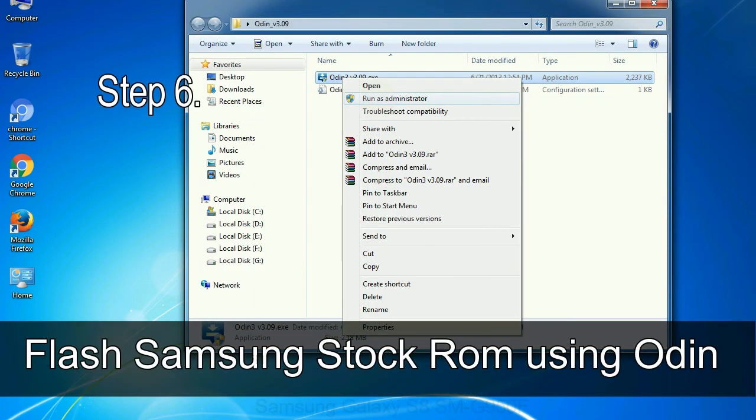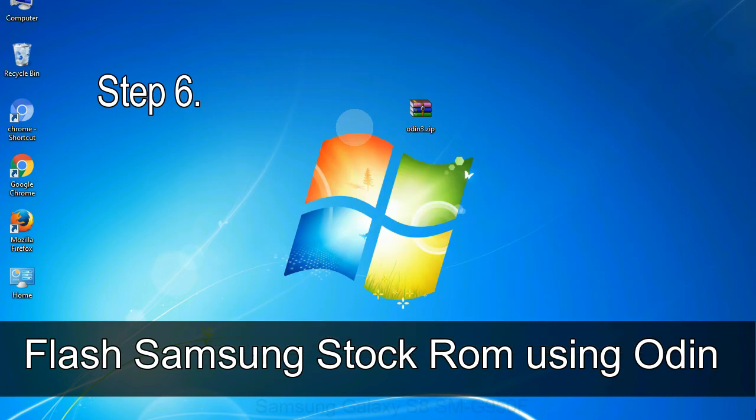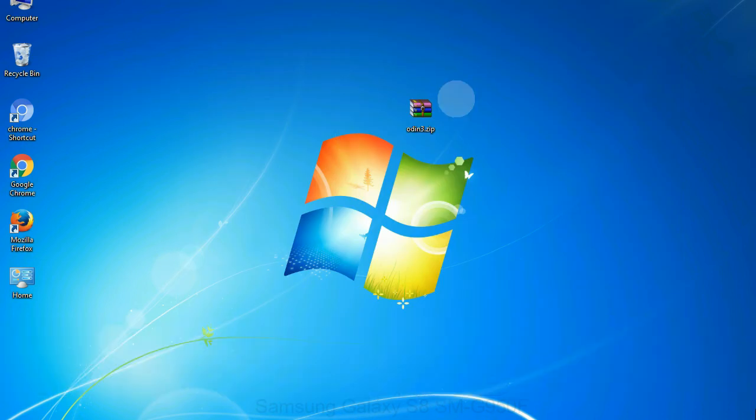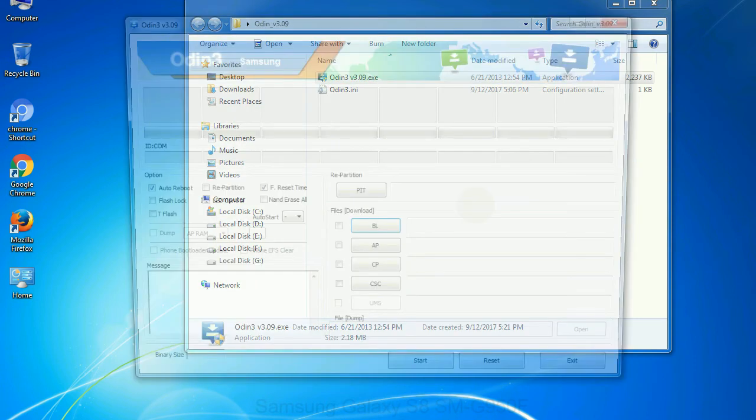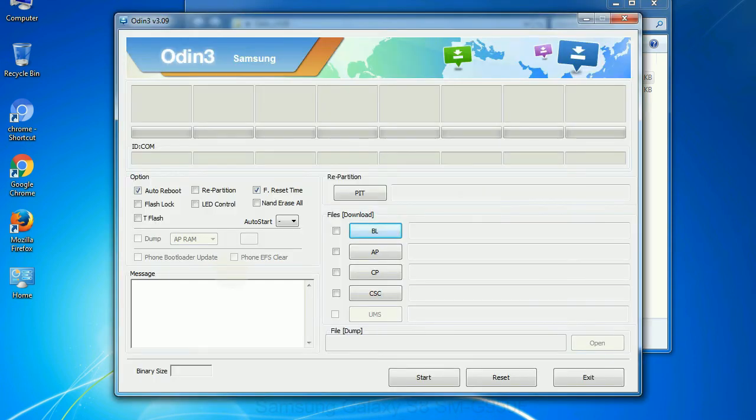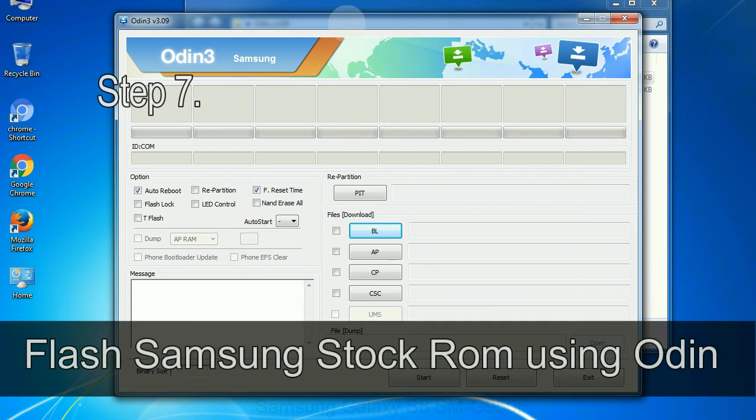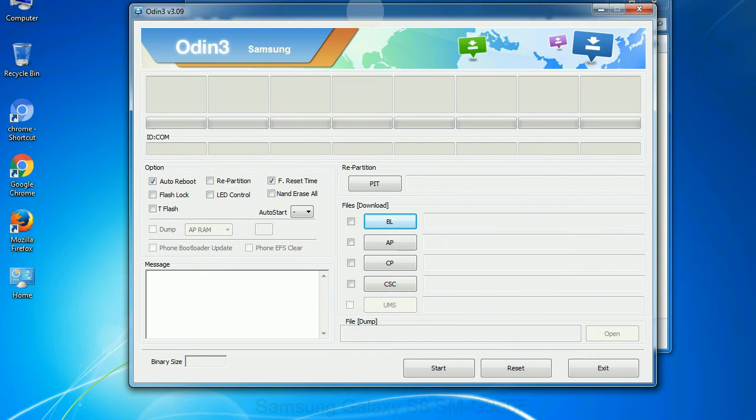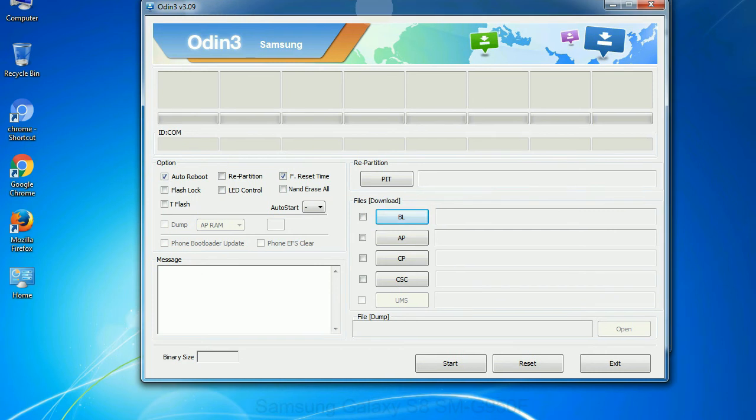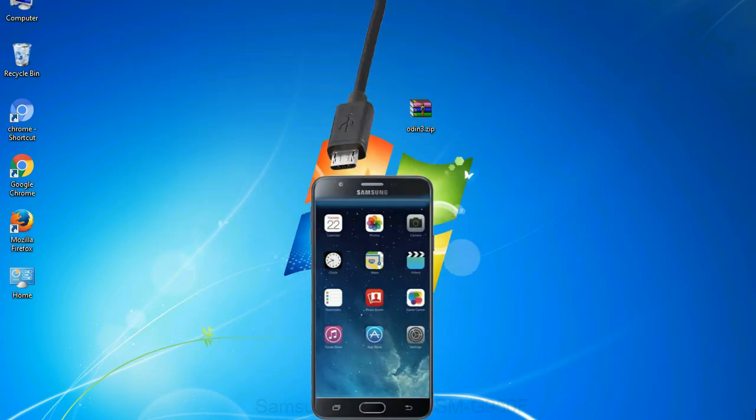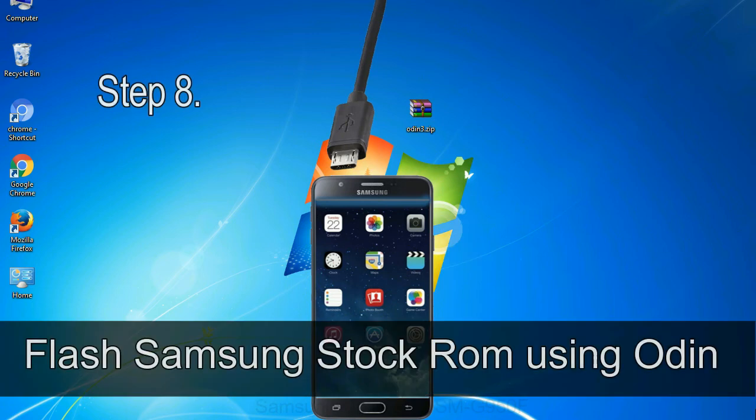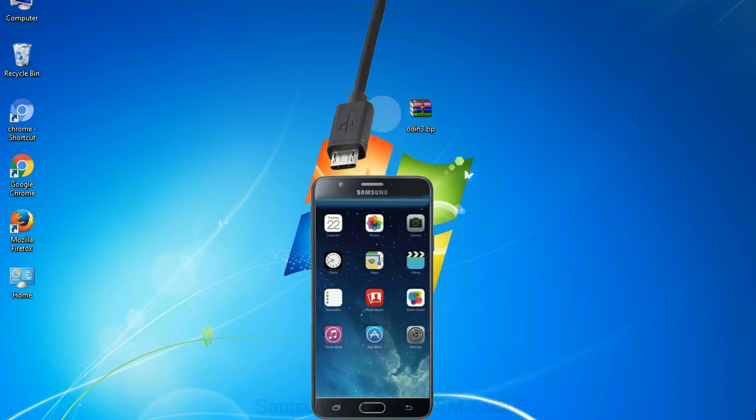Step 6: download and extract Odin on your computer. After extracting you will be able to see the following files. Step 7: now open Odin 3 and run it as administrator to start Odin. And connect your phone to the computer. Step 8: once you have connected the phone to the computer, Odin will automatically recognize the device and show added message at the lower left panel.